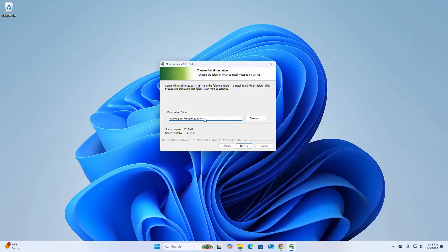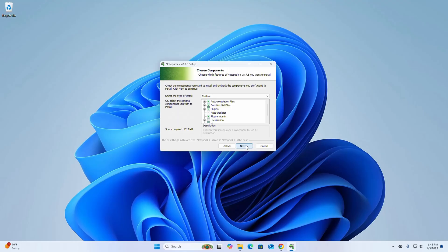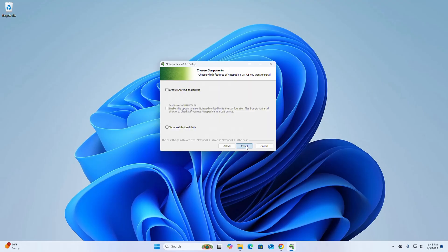Click on next. If you want to create shortcut icon on desktop, check this box and then click on install button.